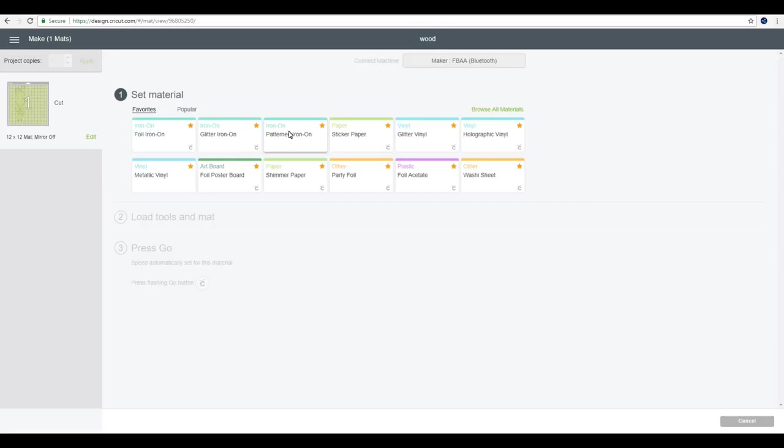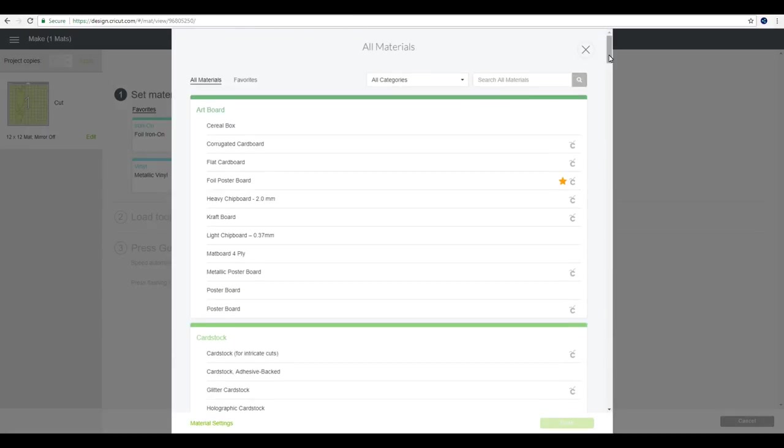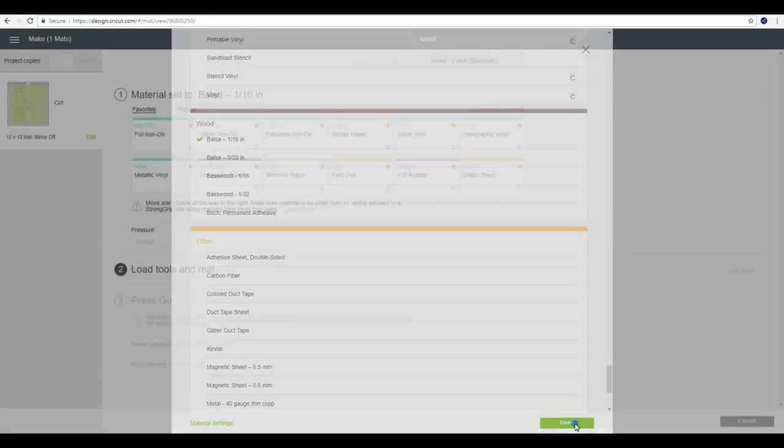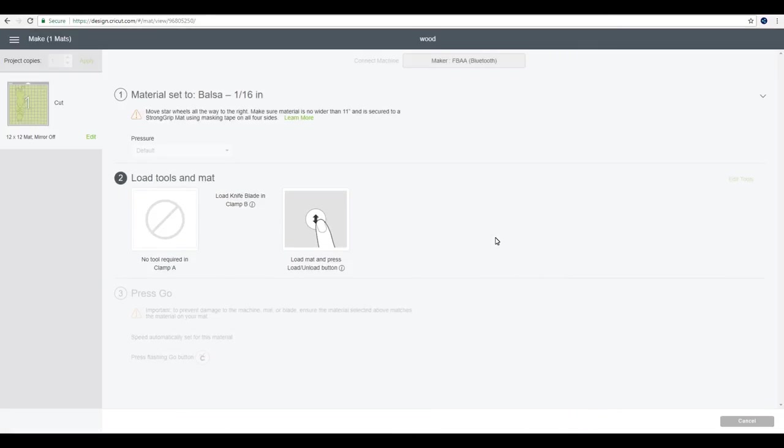At this point, work out where you're going to put your wood on your mat, how long and high your wood is, and then you need to work out your mat. Once you've worked out where it's all going to go, you can then go to continue. So we're going to set our materials. We're going to go to browse all materials, go all the way down to wood. And you see there, we've got balsa 1/16th. So we're going to click on that. Now, when you first do it, it will come up saying, do you want to calibrate your knife blade? The answer is obviously yes.